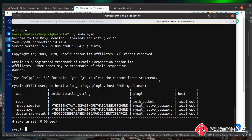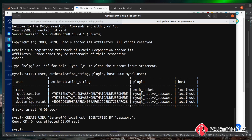Let's create that user while we're logged into MySQL. We run: CREATE USER 'laravel'@'localhost' IDENTIFIED BY 'password'; That creates a new MySQL user called 'laravel' with the password 'password'. Obviously use a stronger password in production.